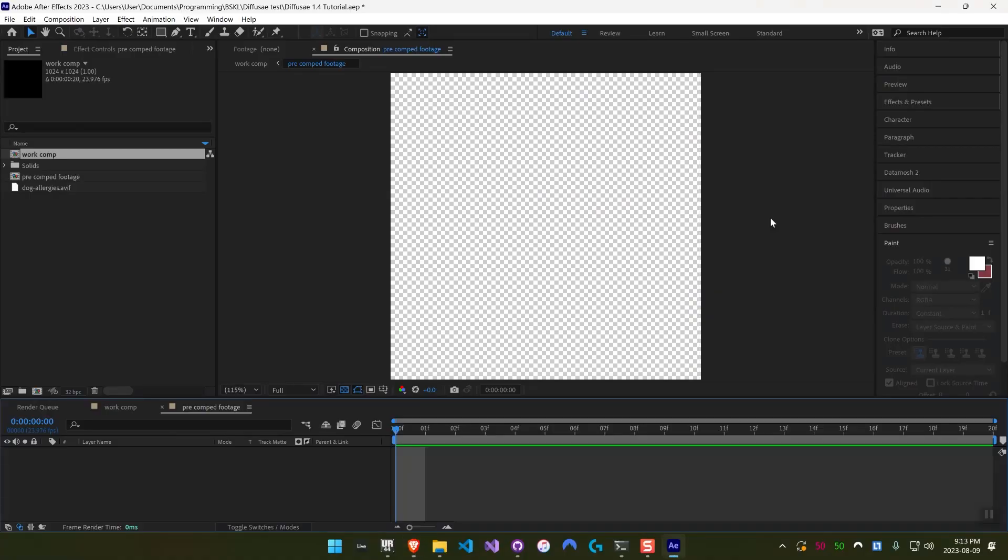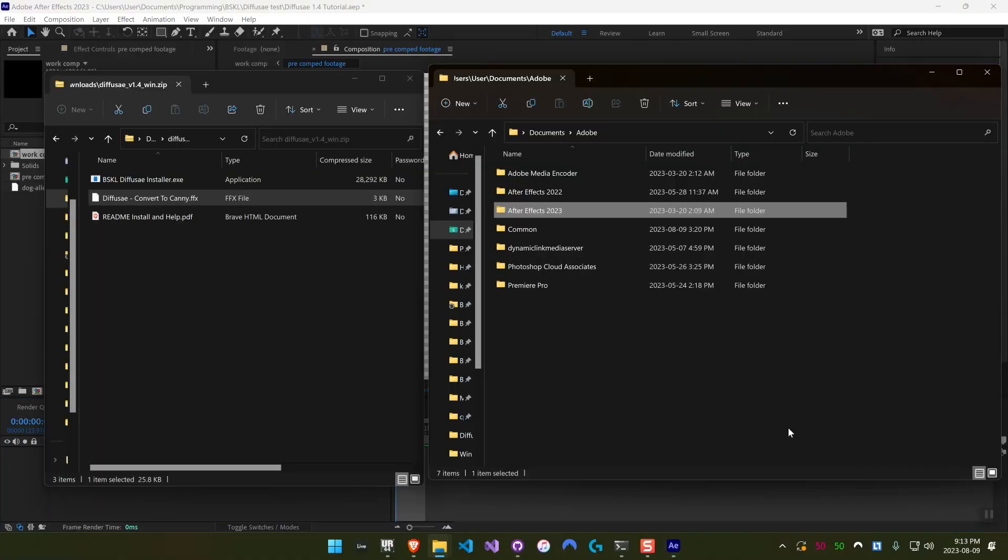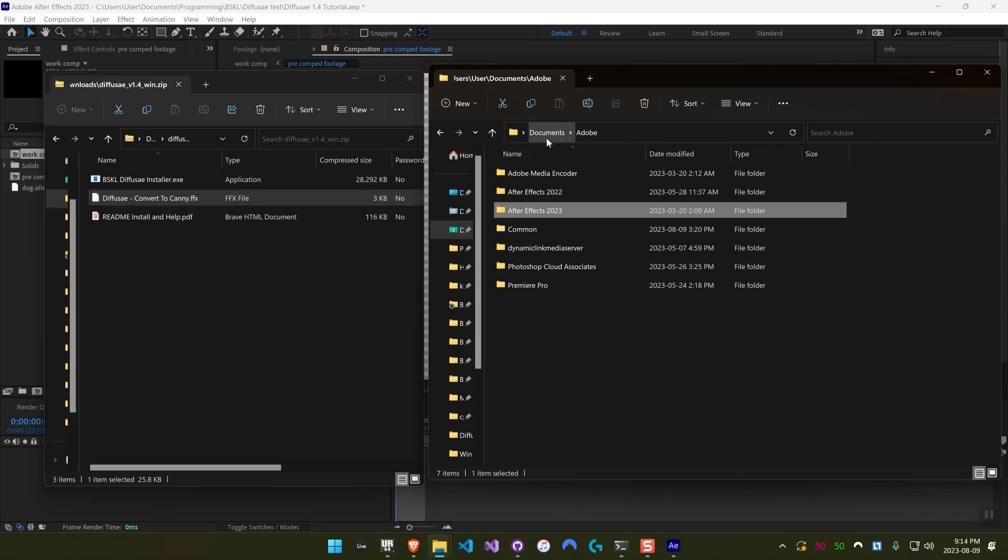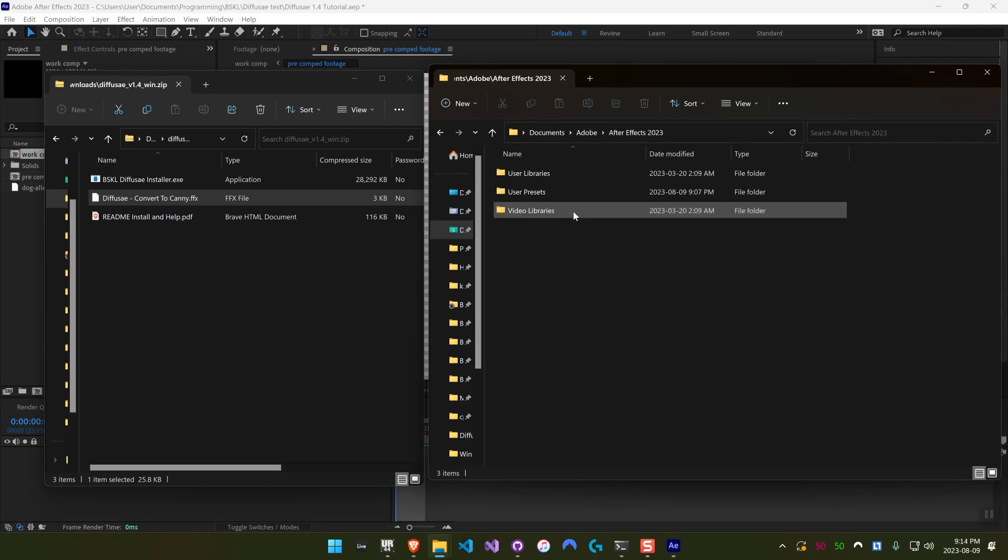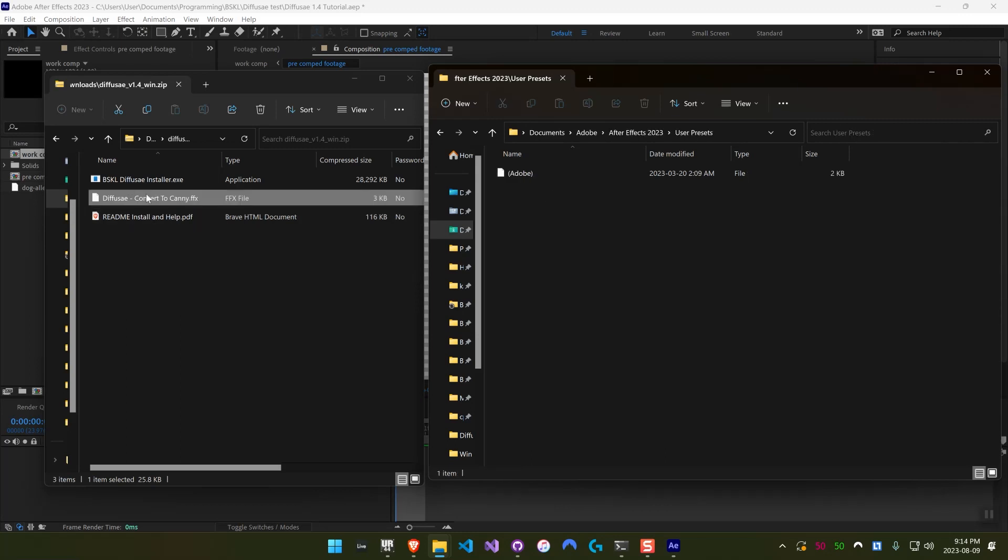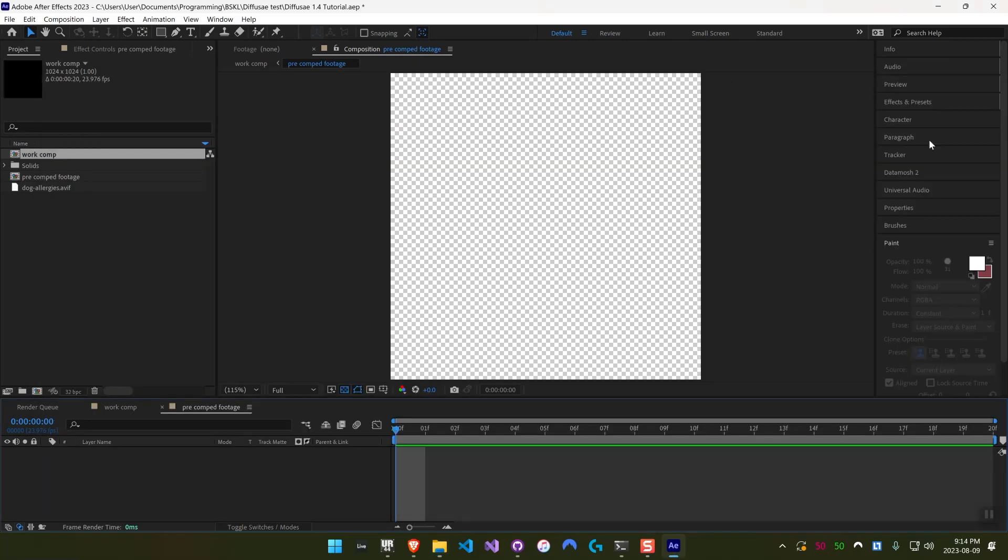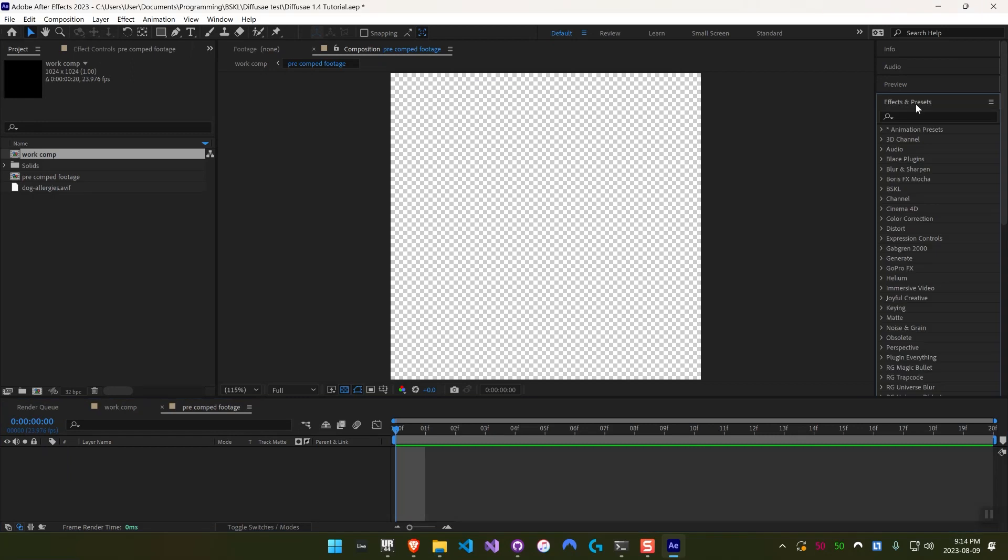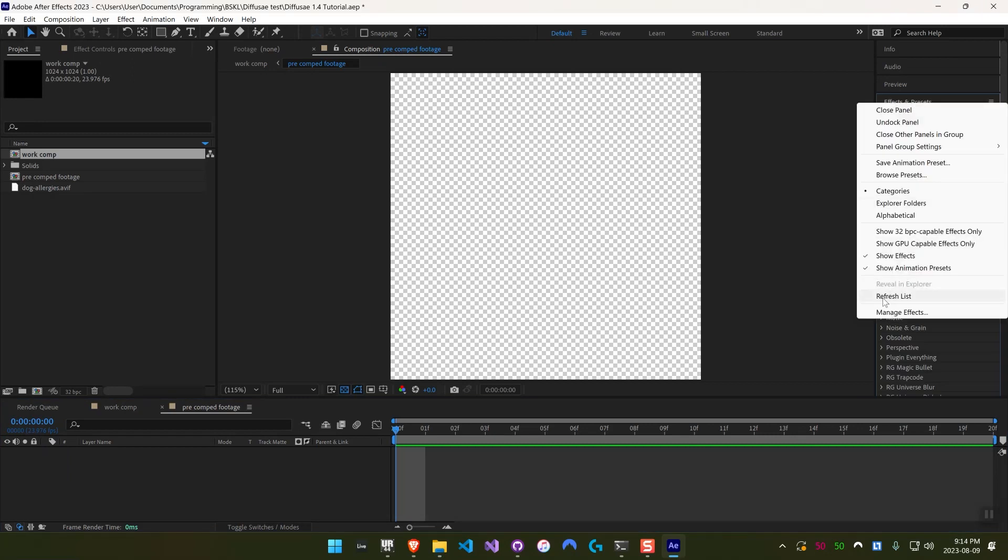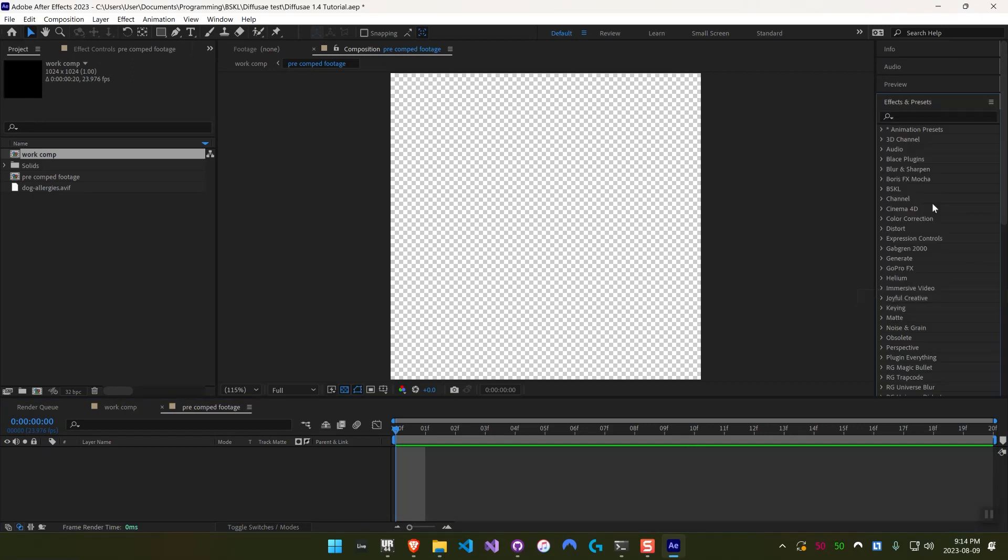And there's a way to do that inside of After Effects and we've actually included it. So when you download the zip from the scripts for DiffuseAE, you can see it includes this DiffuseAE convert to canny.ffx file. To install it on Mac or Windows, you just go to your user documents folder, Adobe, your version of After Effects, user presets, and then just drag it in there. To get it to show up, you might have to right-click on effects and presets and refresh list. You also might actually have to restart After Effects.